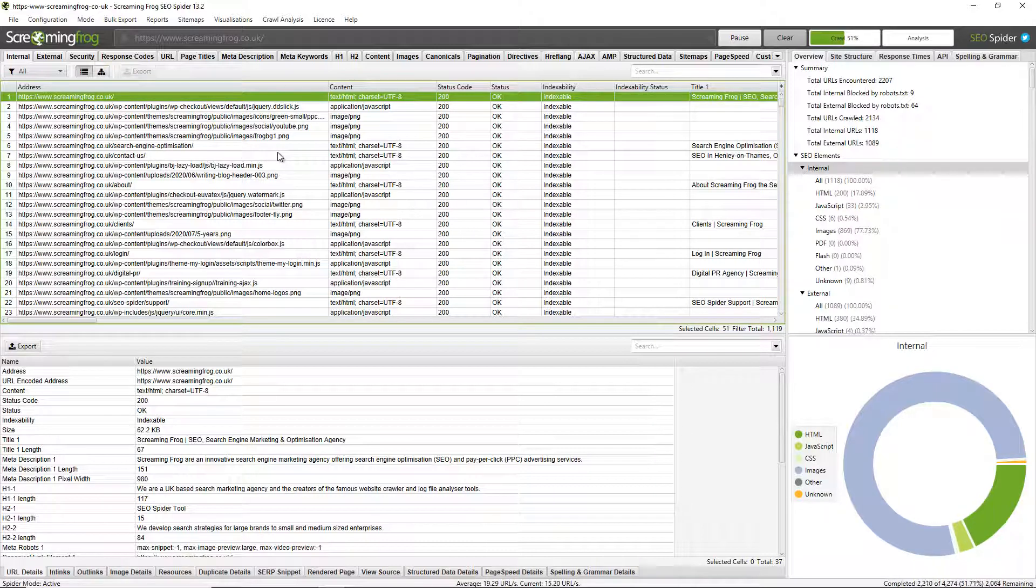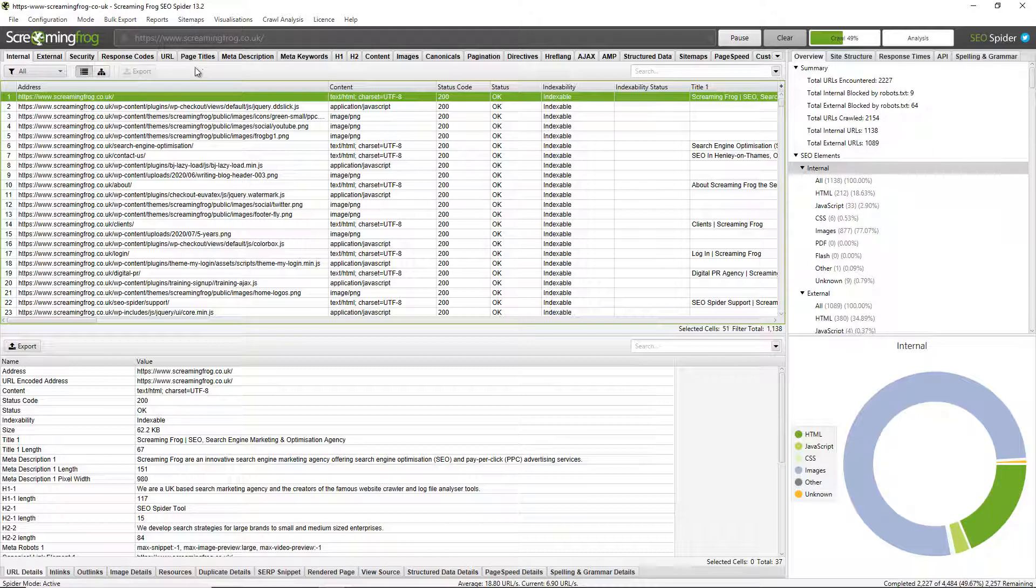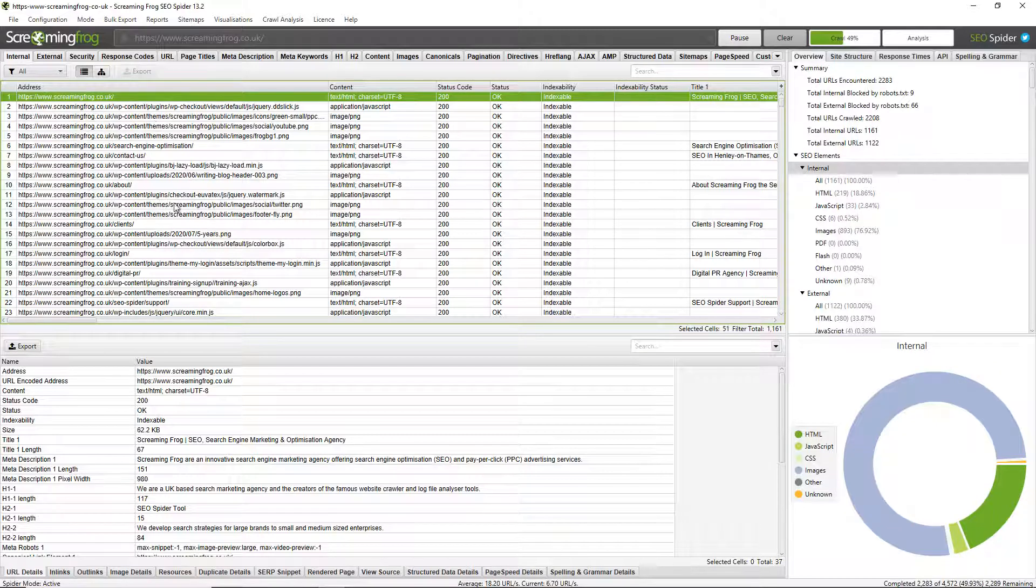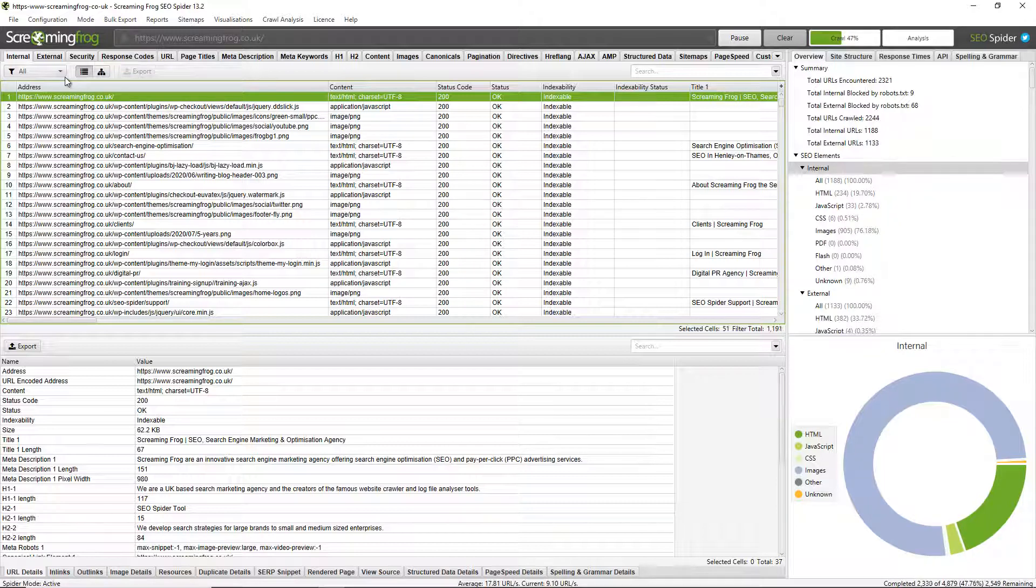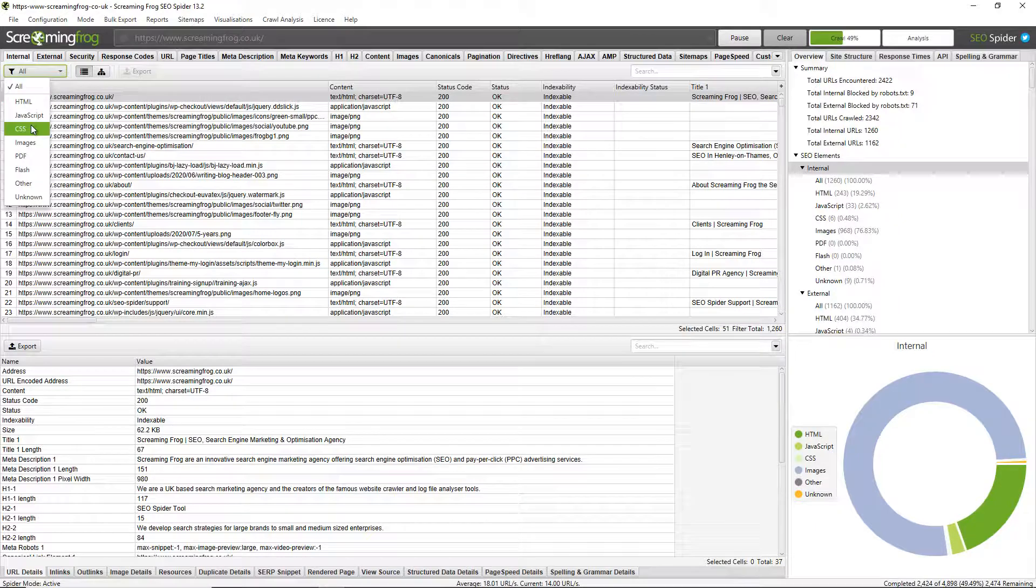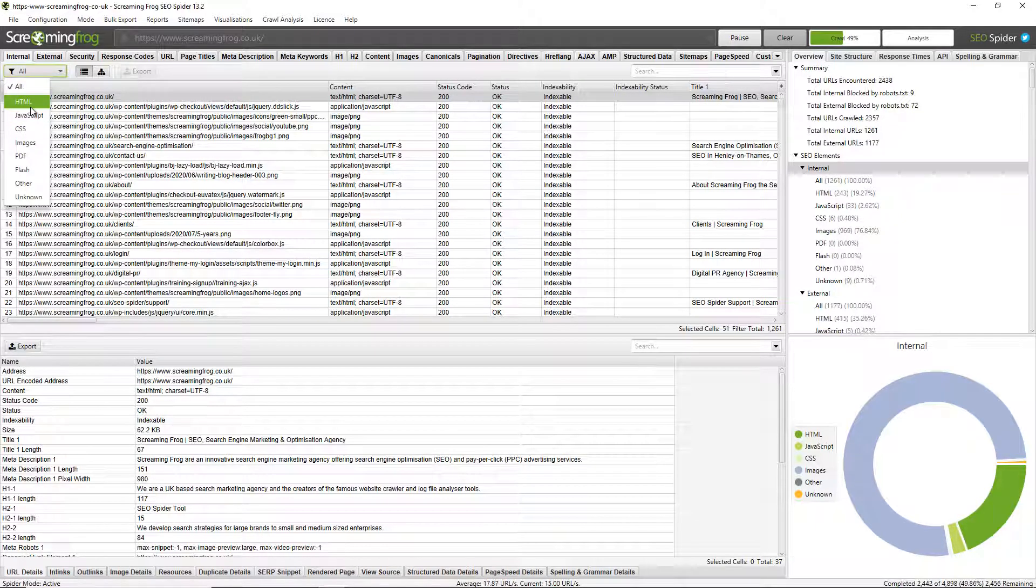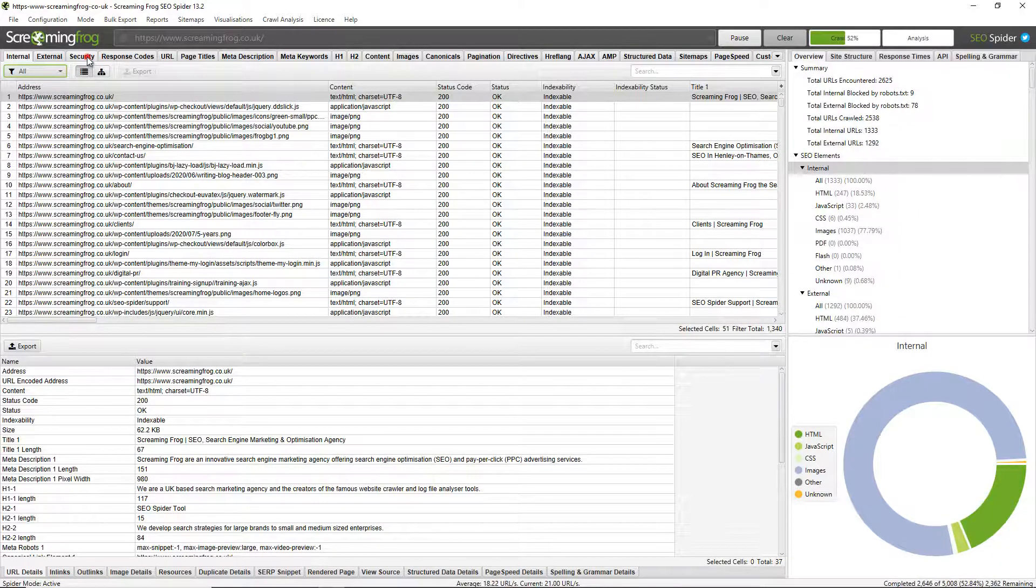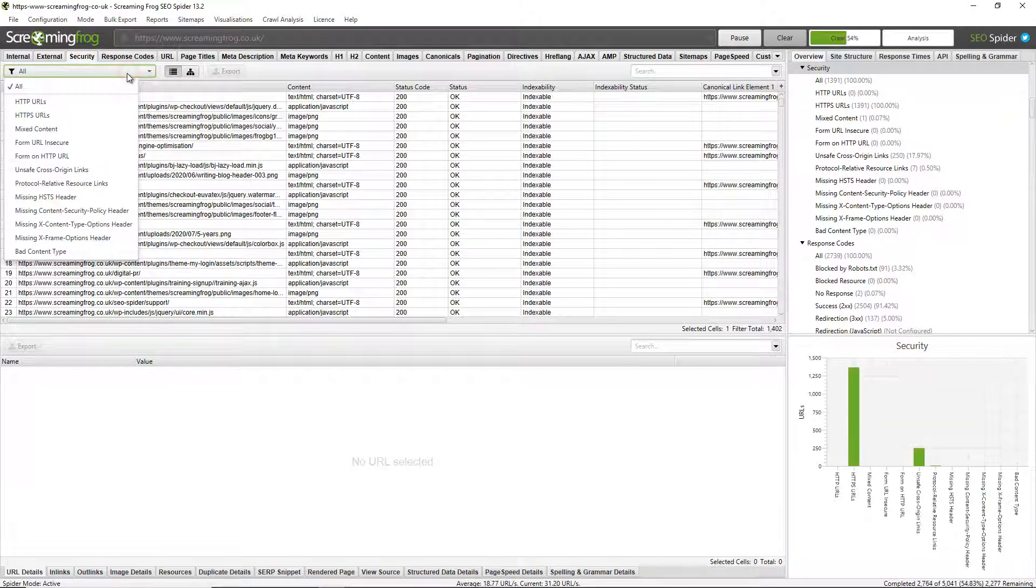Now we also organize data via the tabs at the top here that also have respective filters around type or issues. So for example we're on the internal tab which includes all the URLs that are internal on the website, so that's the sub-domain that we're crawling, which is classed as internal. And this has various filters around different types so you can filter by HTML pages or JavaScript or CSS.